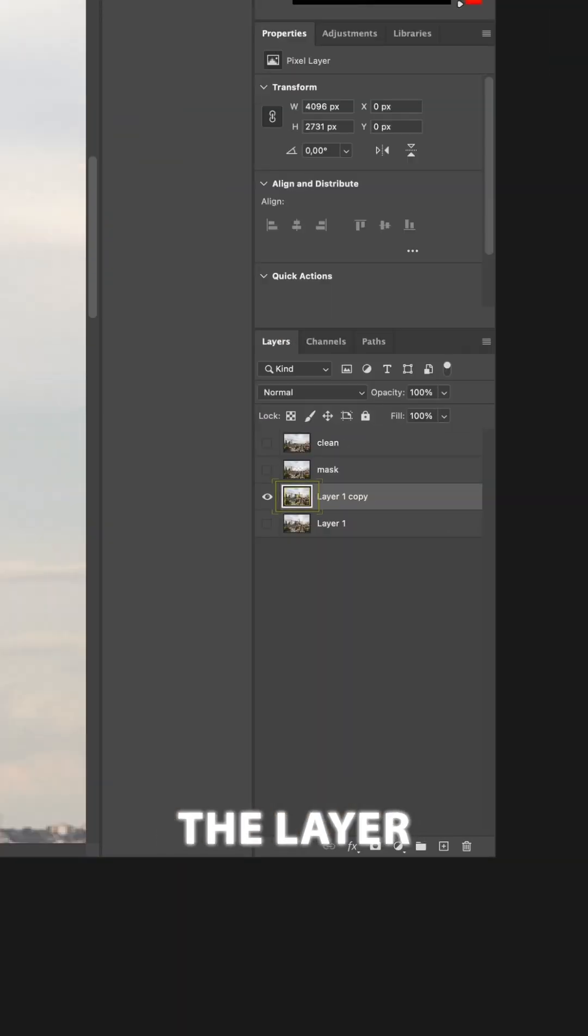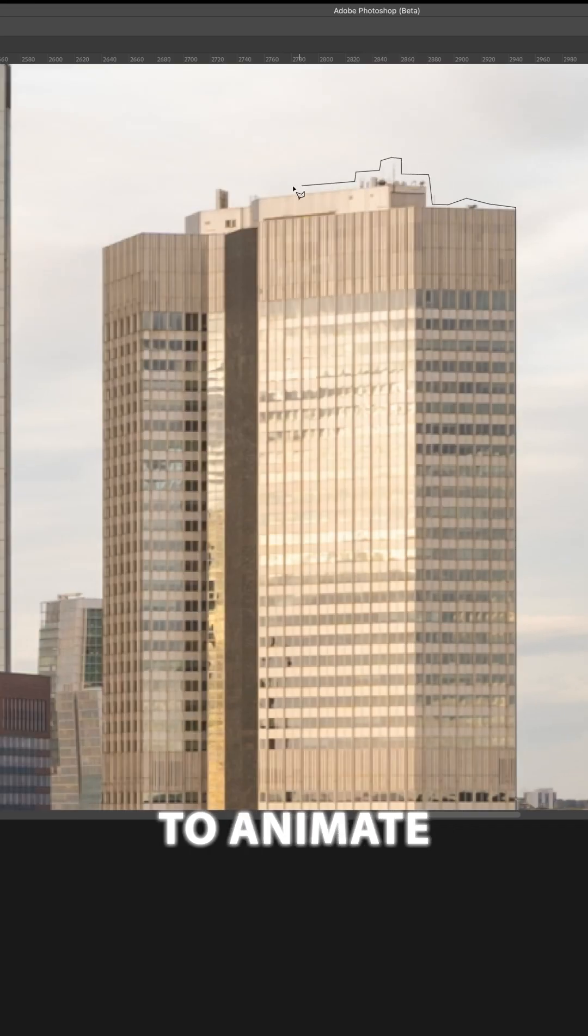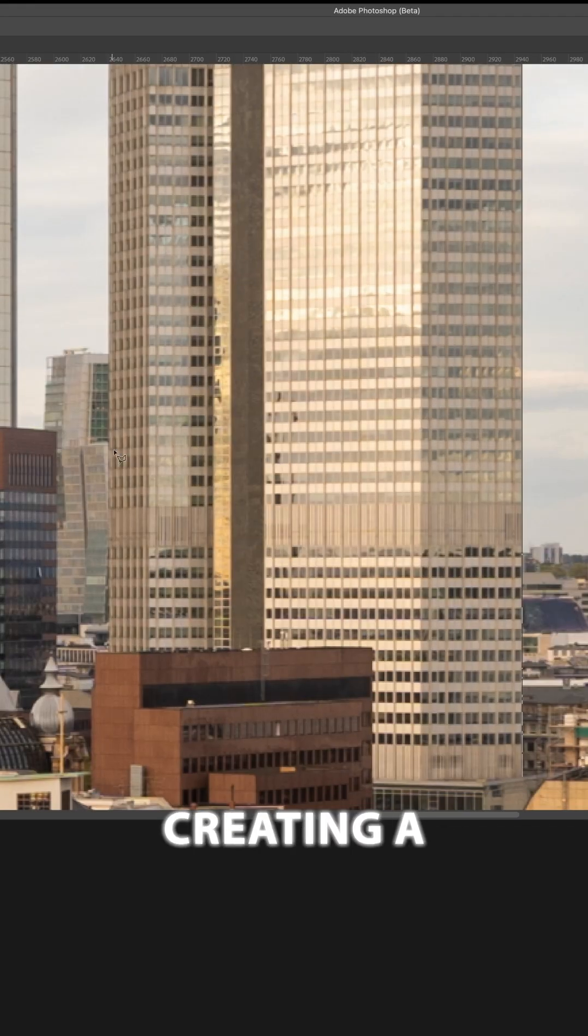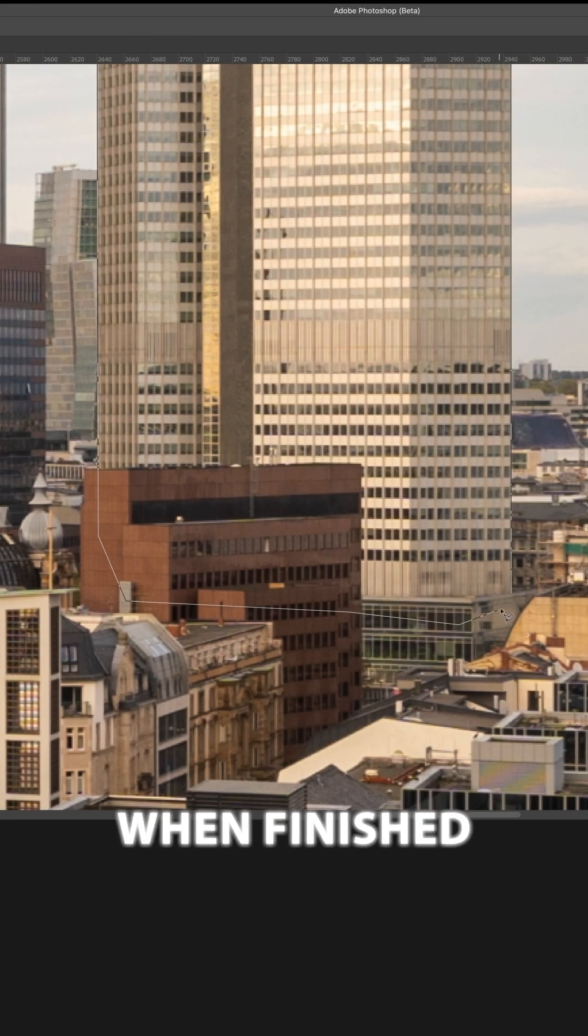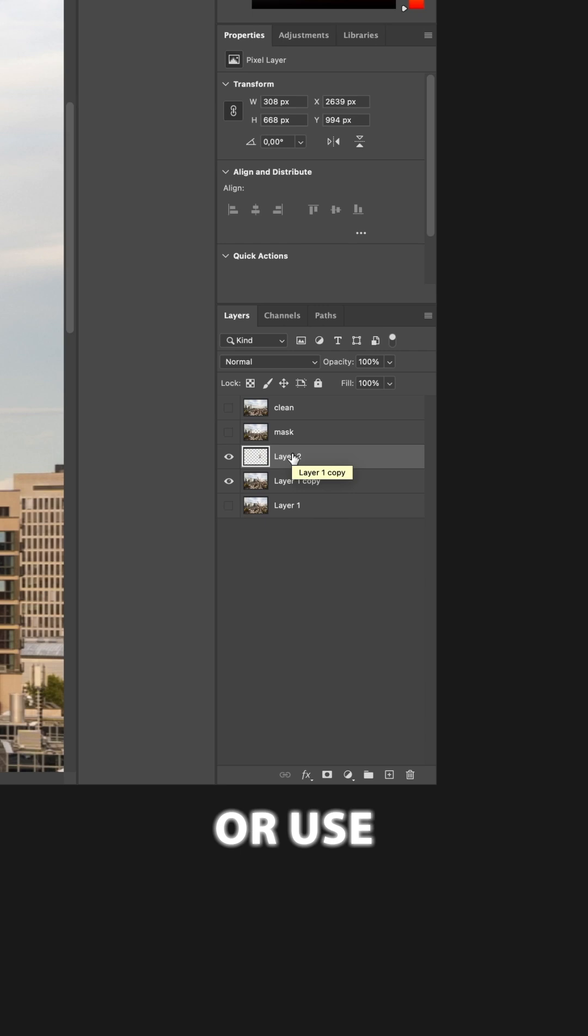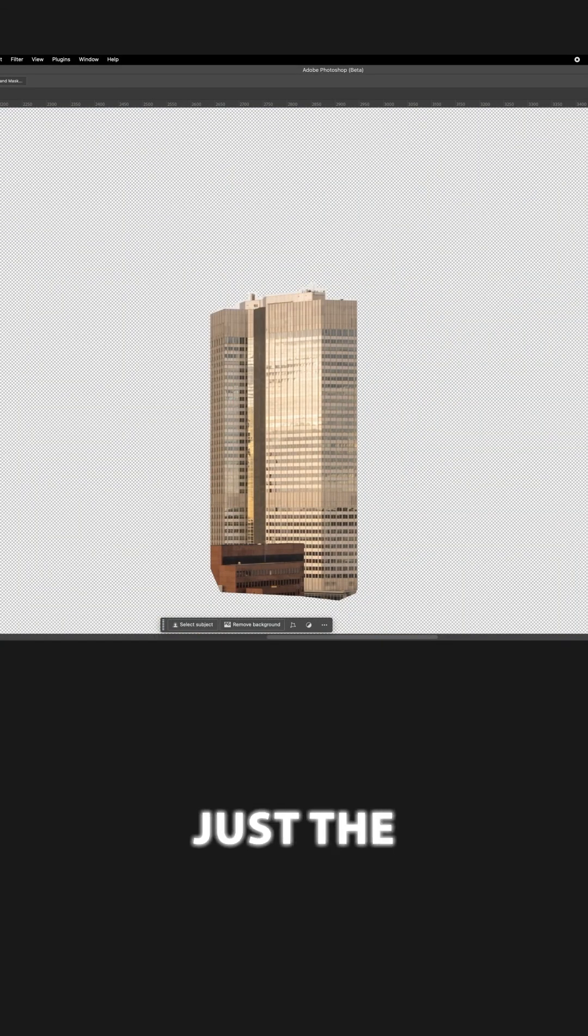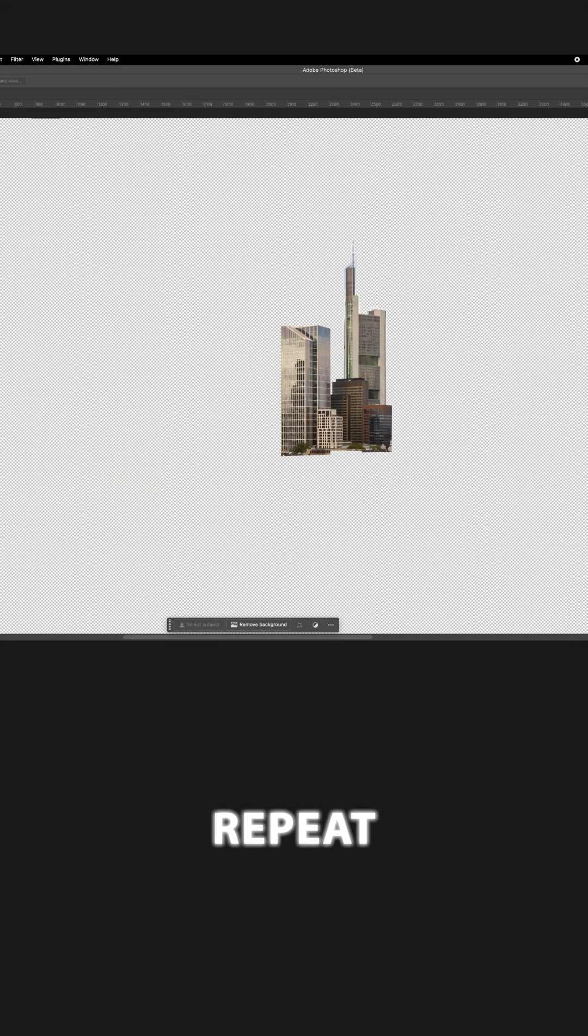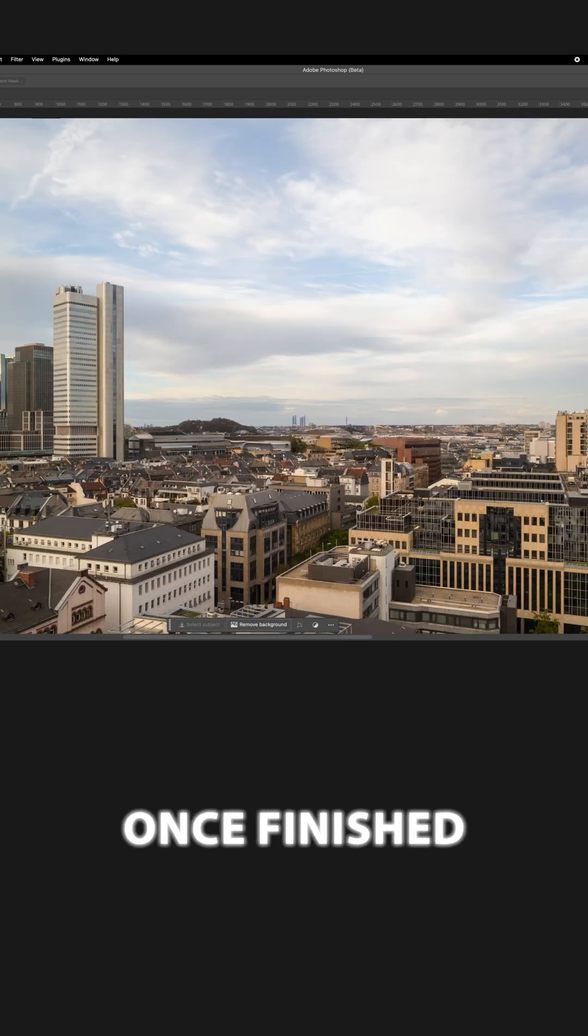Go back to the layer containing the buildings you want to animate and start creating a selection around the first building. When finished, create a new layer or use the shortcut Command J which creates a new layer containing just the selection. Repeat this process for all of the buildings.